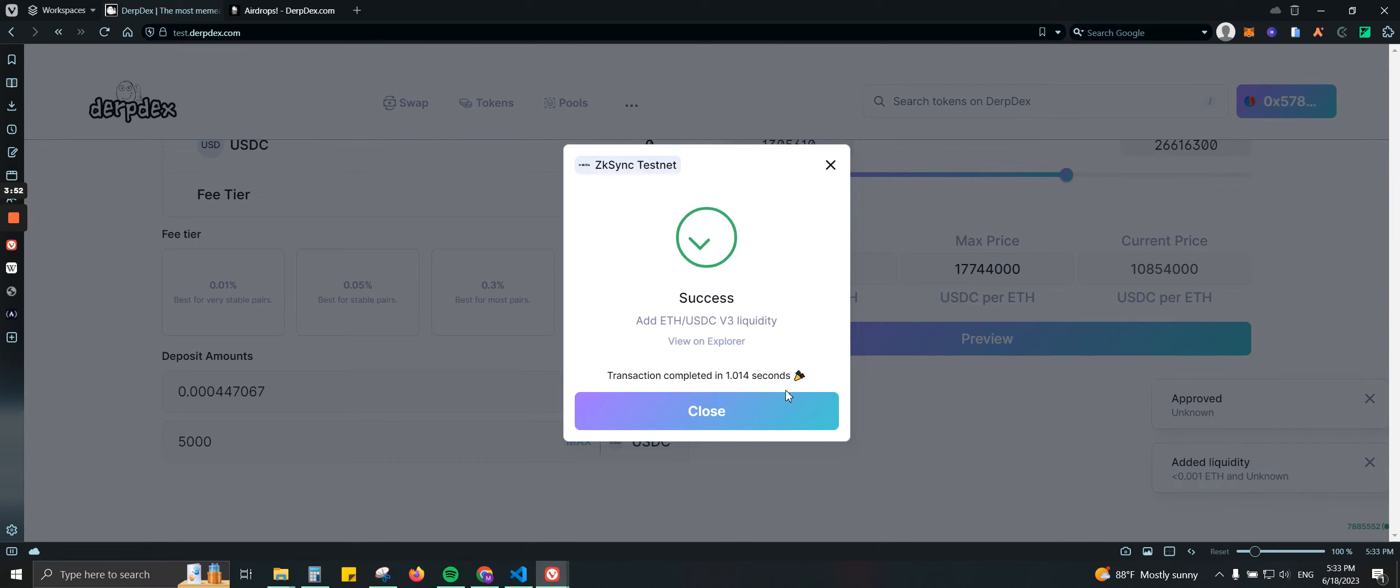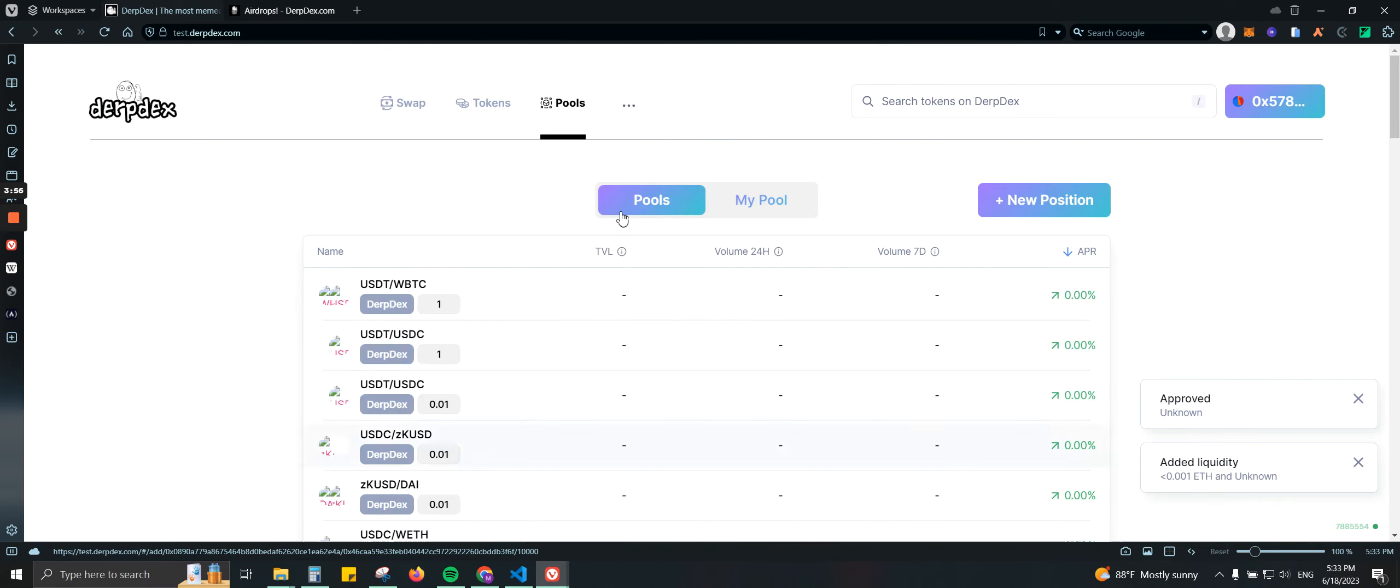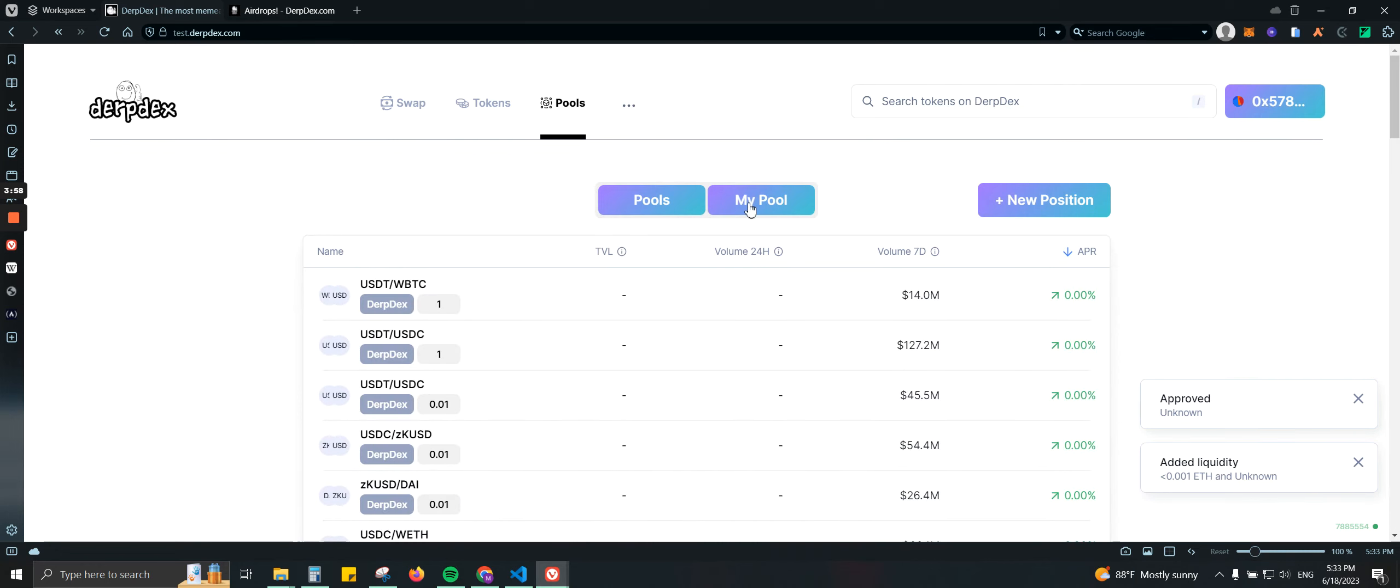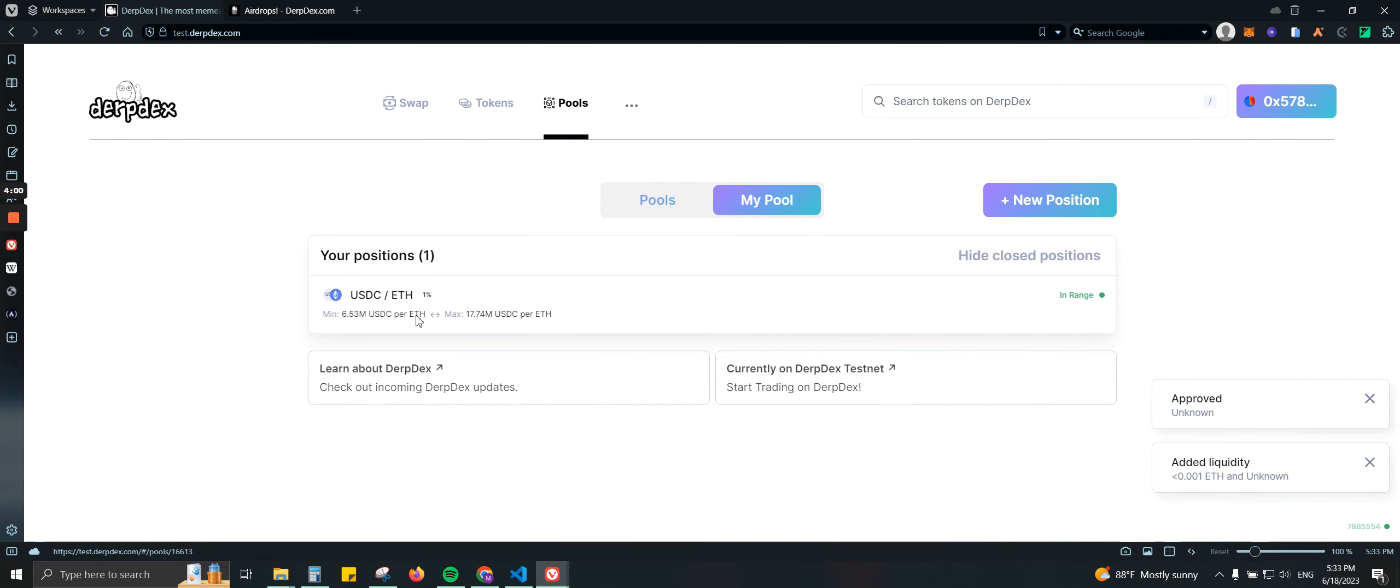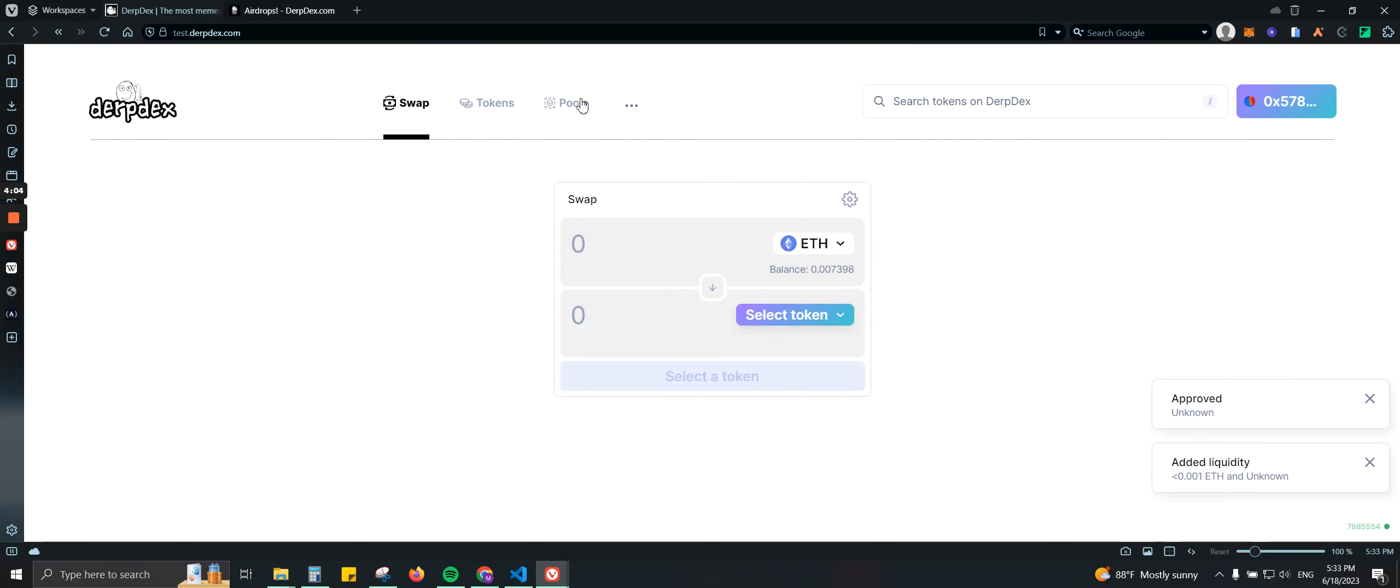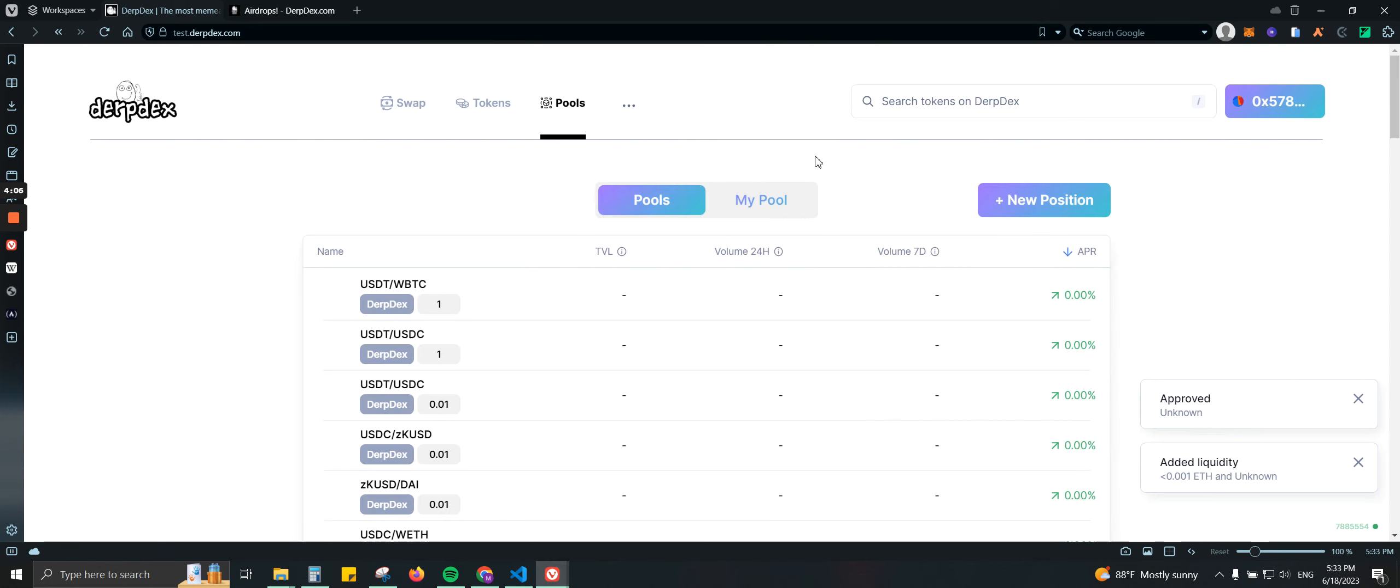All righty, looks like we're done. So let's go back to pools. Here we're going to click on my pool, and there you go. I have my position right here. So basically we took some swaps, we added to the pools.